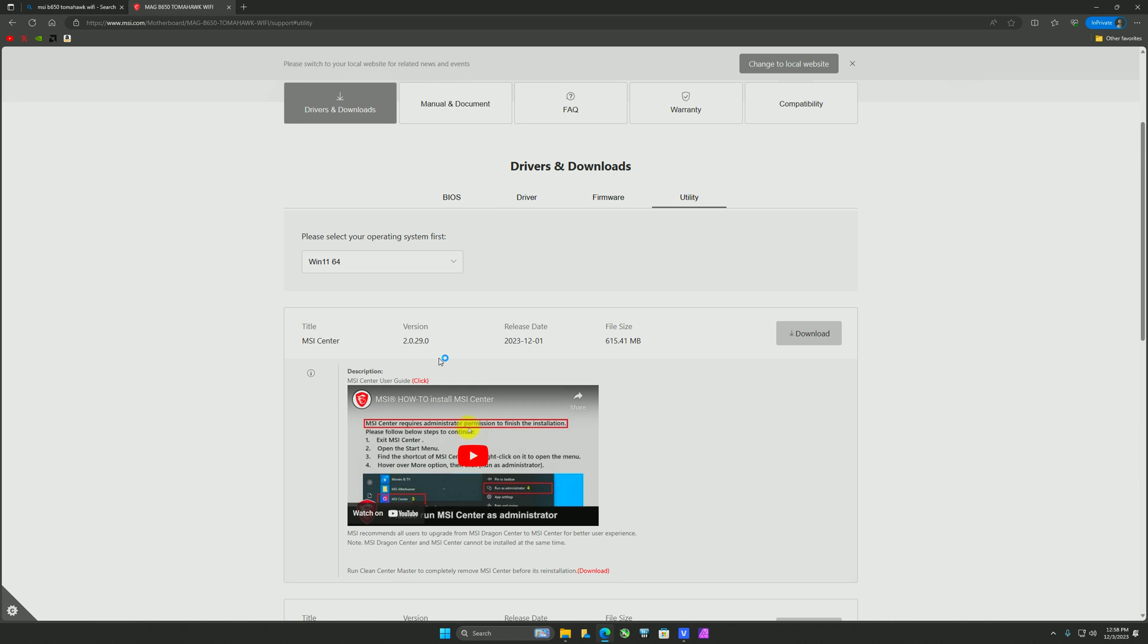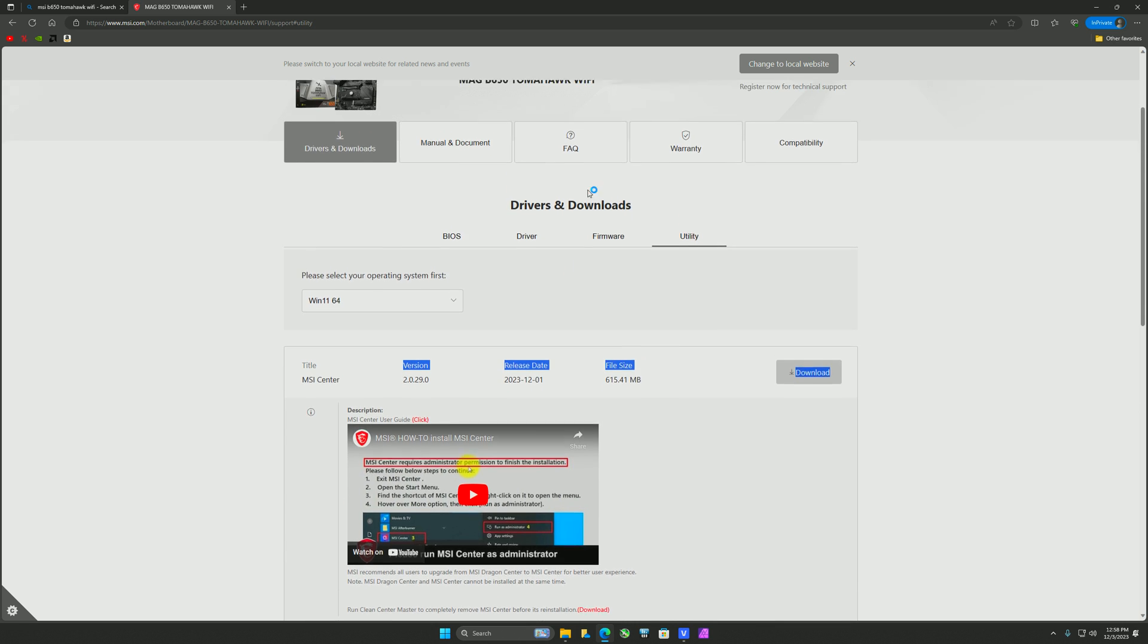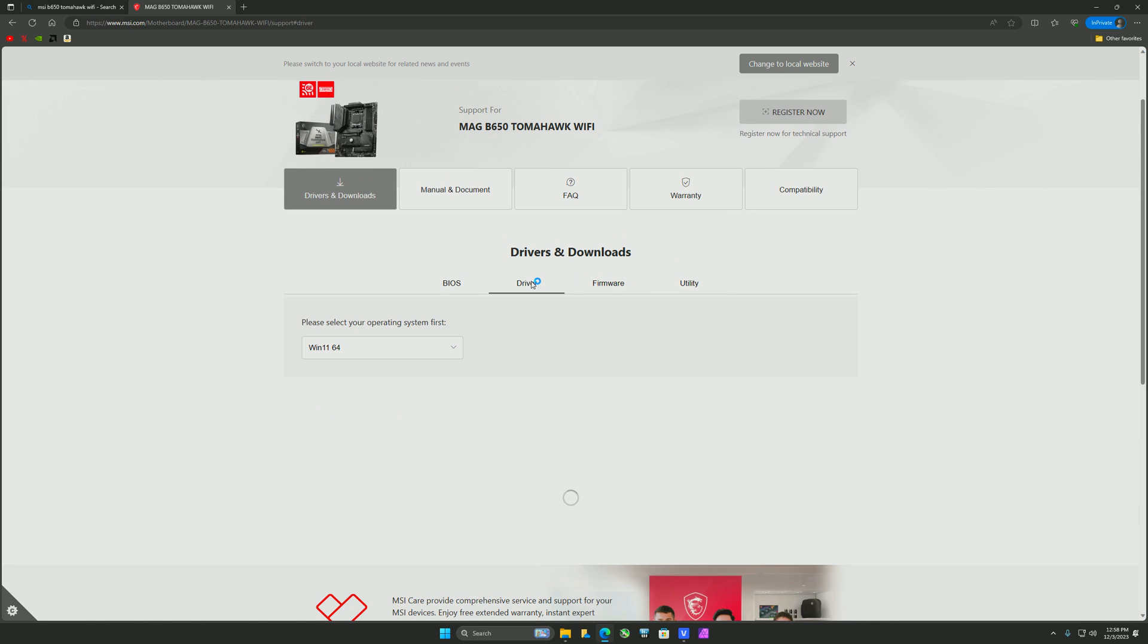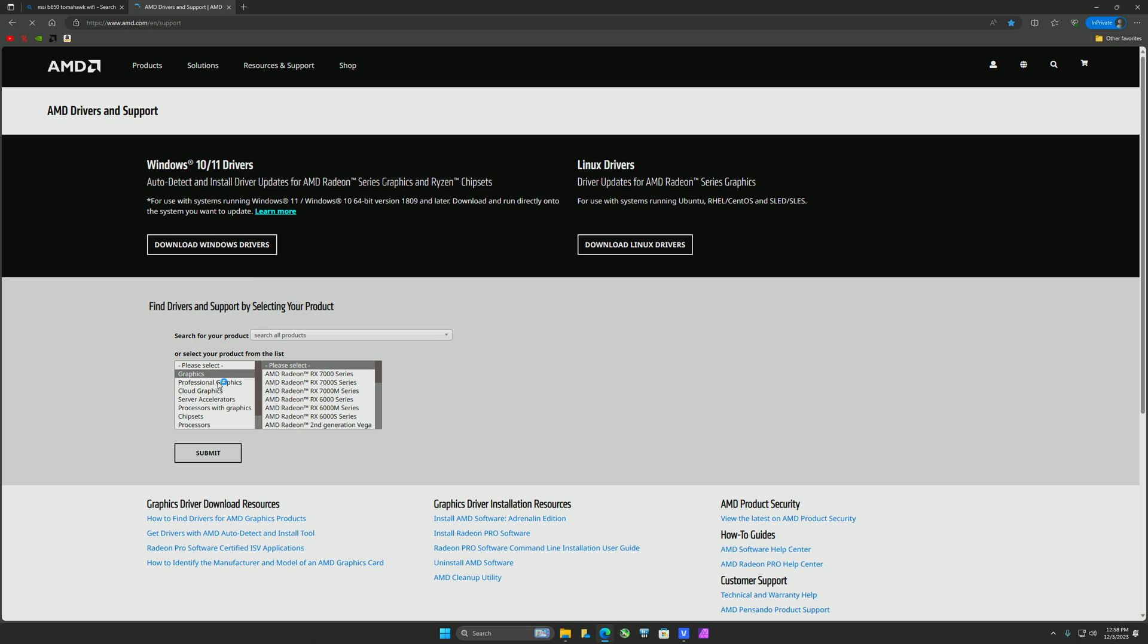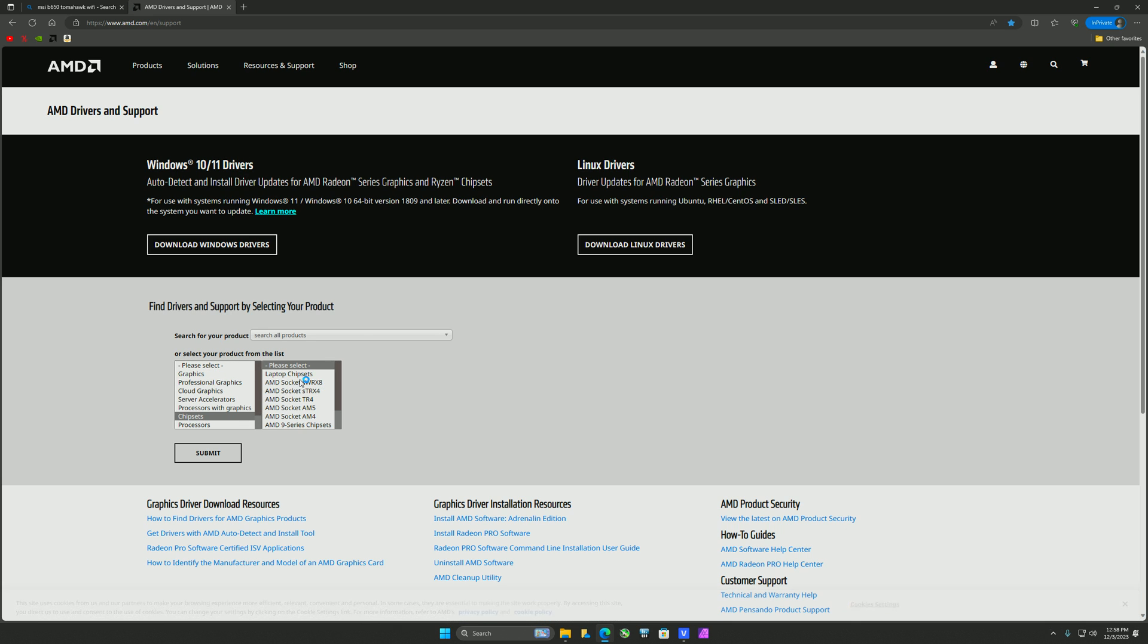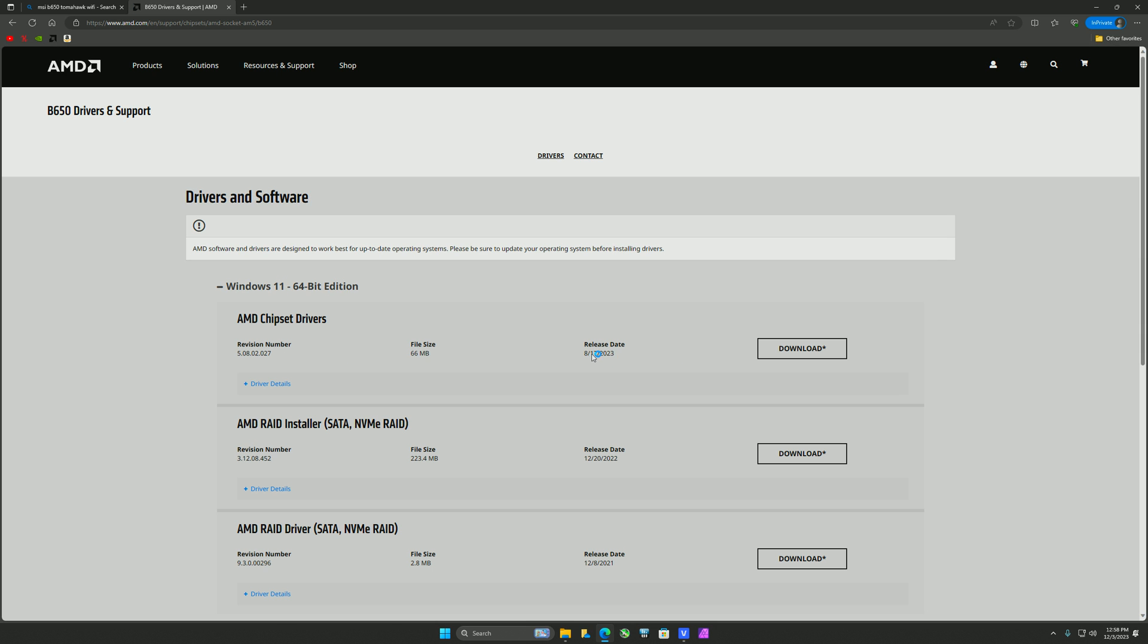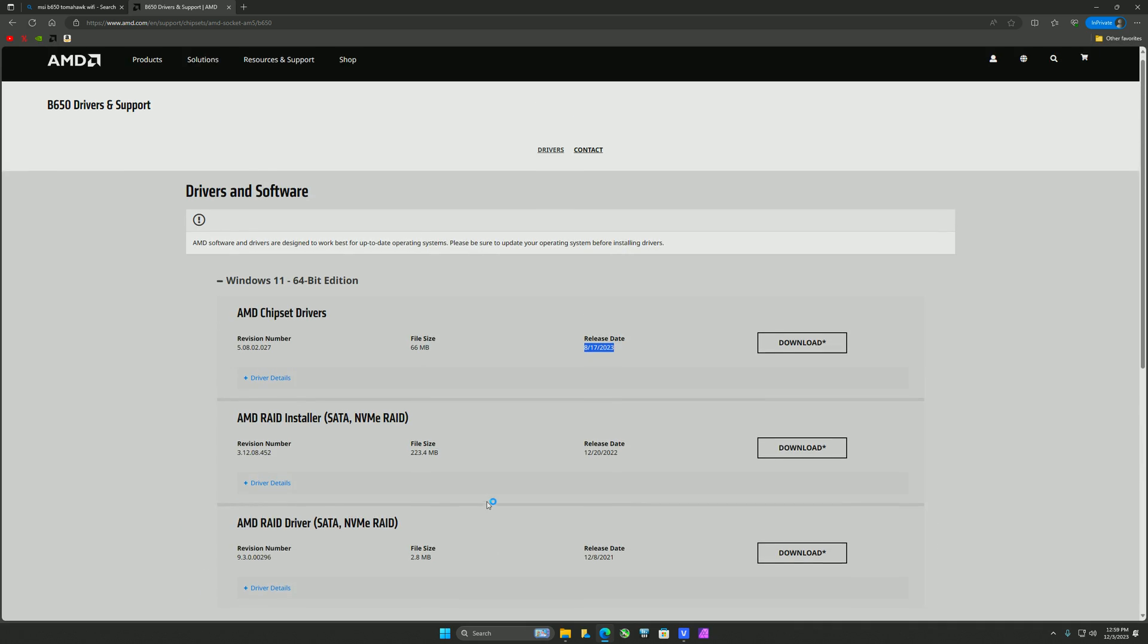Things I would never download: MSI Center, it's cancer for your PC. I don't really go into the firmware. And this chipset driver is actually outdated. I normally go to AMD. You can go to chipsets, AM5, and then I don't have the E. I have regular B650. And then you'll find the newer one. So if you notice, the other one was from March, and this one is from August. So that's how you get your chipset drivers.